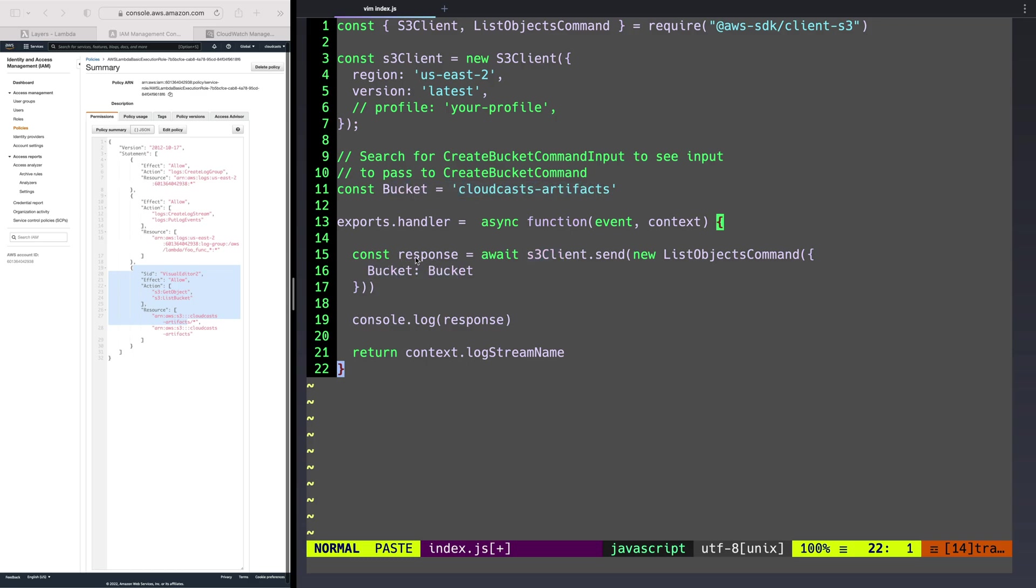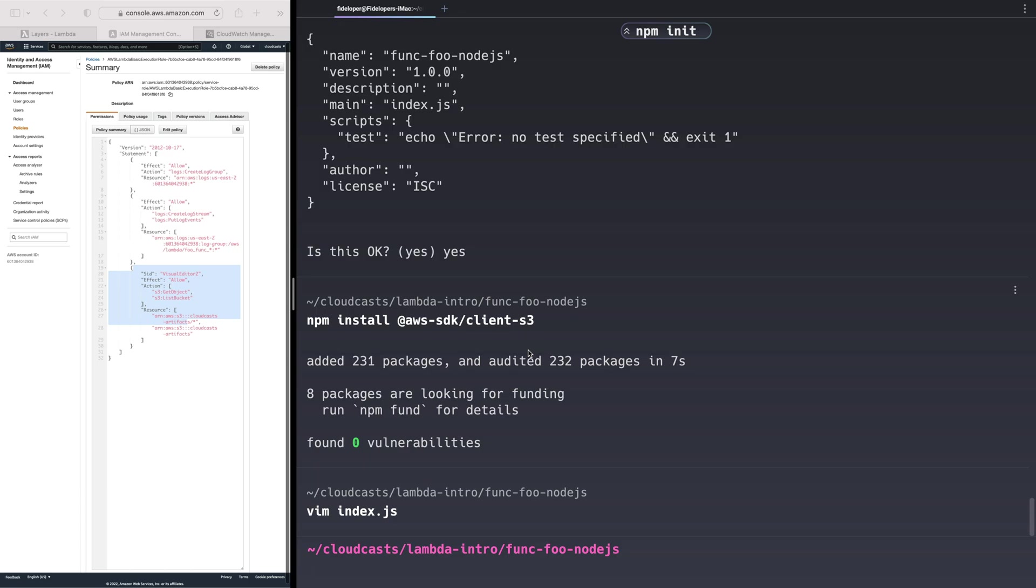This is going to have a response. That response, if we don't get an error, it's going to list out the objects inside of this bucket. And we'll just console.log it so that we get the results in CloudWatch, and then we can return some stuff because why not return stuff. Simple enough.